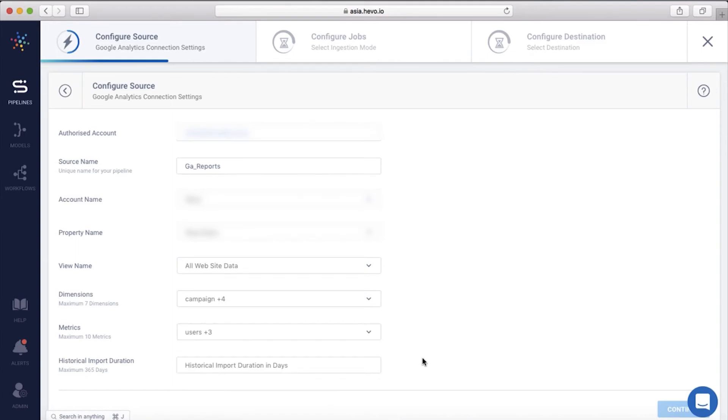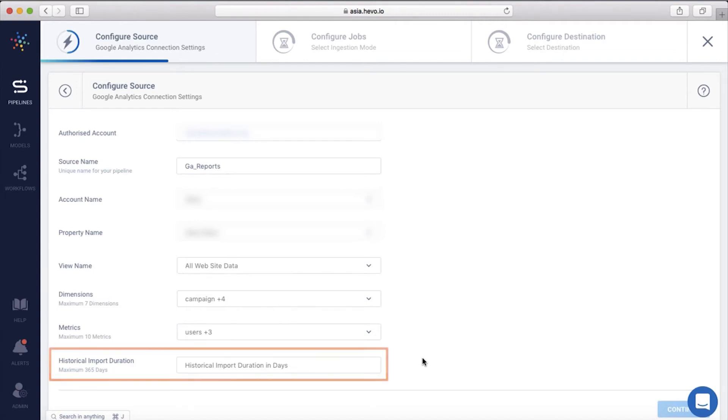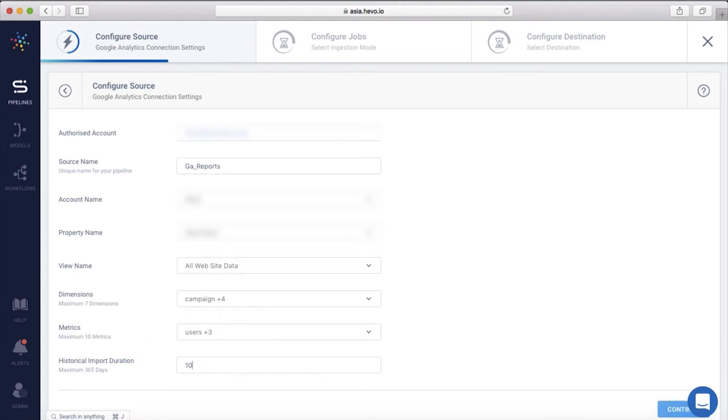You can refer to the links in the video description to get help on selecting properties, views, dimensions, and metrics for Google Analytics reporting. You can set the historical import duration in days. If you don't enter a value here, Hevo will pull the data for the past 90 days. Let me set it to 10 days.